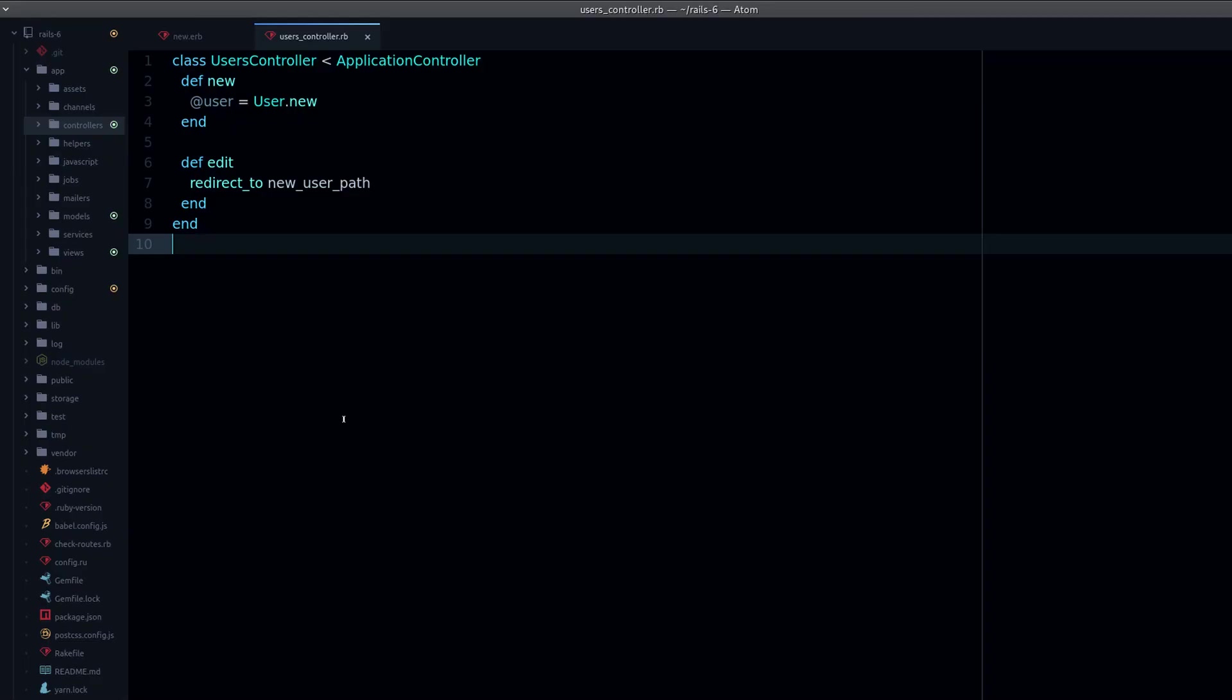Now when I visit edit, notice what happens. I'm going to reload the page, and now we go back to new. So this is a redirect, which means we are making a new request. It's a new request to the other action.